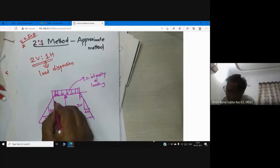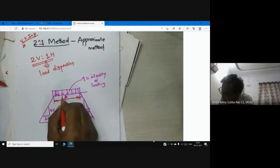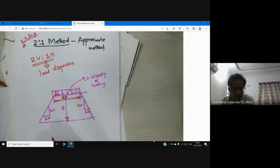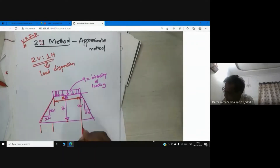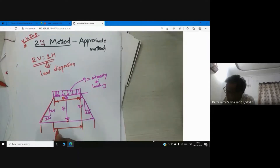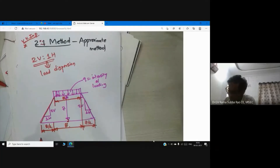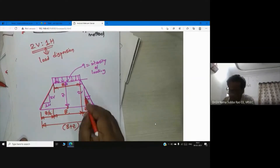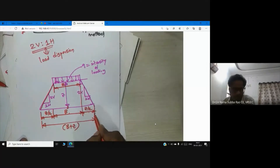This is the width of the footing. We want to calculate vertical stress at any point P. The dispersion width: this is width of the footing, and this additional spread will be Z/2 on each side — because it is two vertical one horizontal, horizontal becomes Z/2.